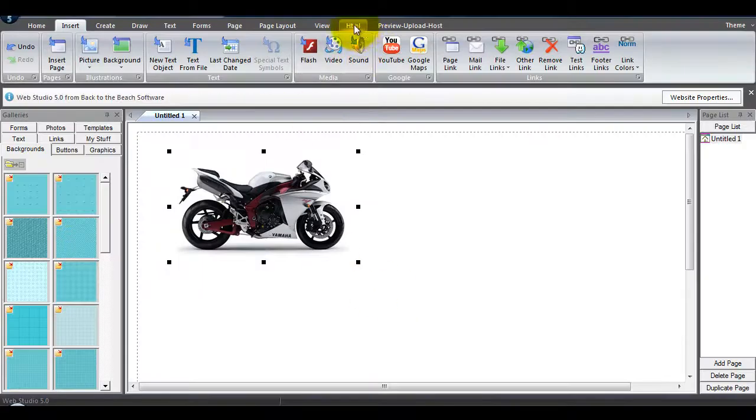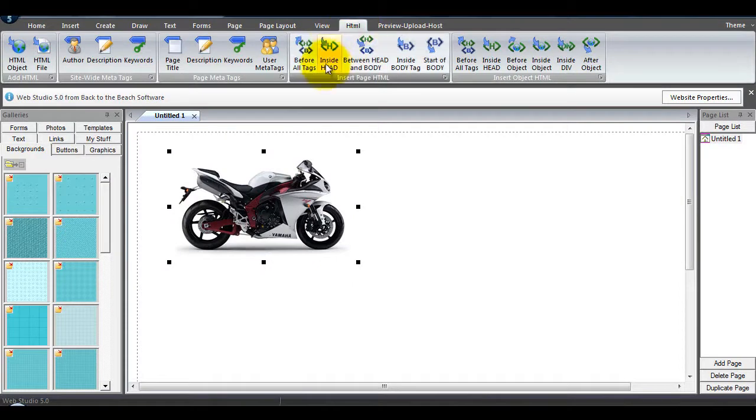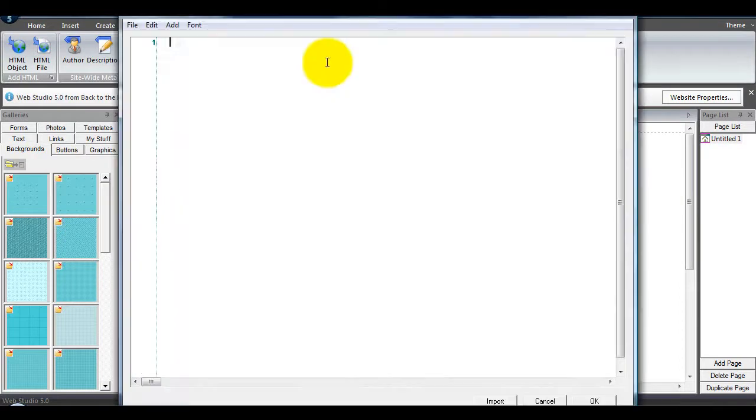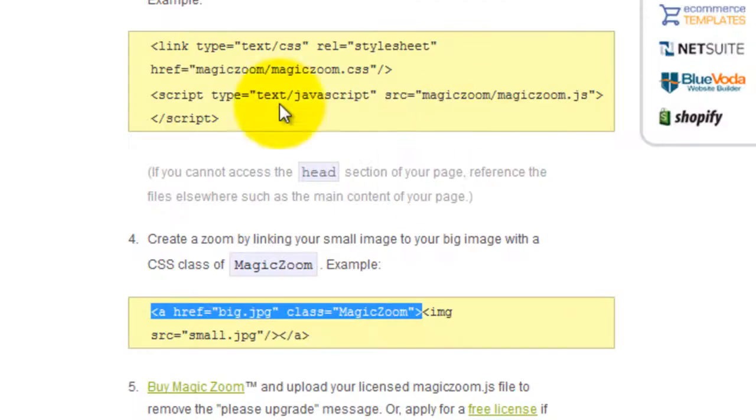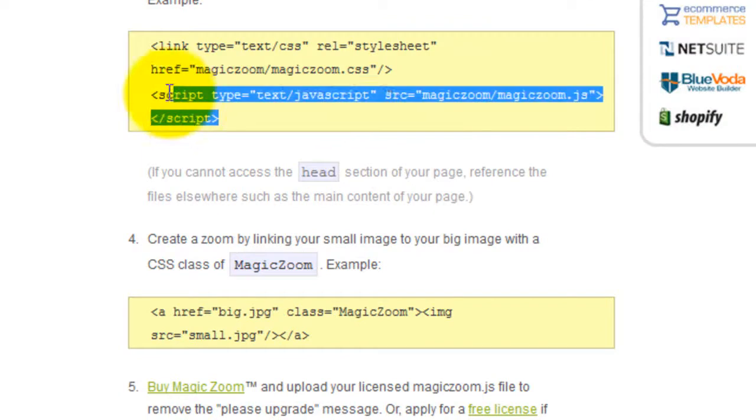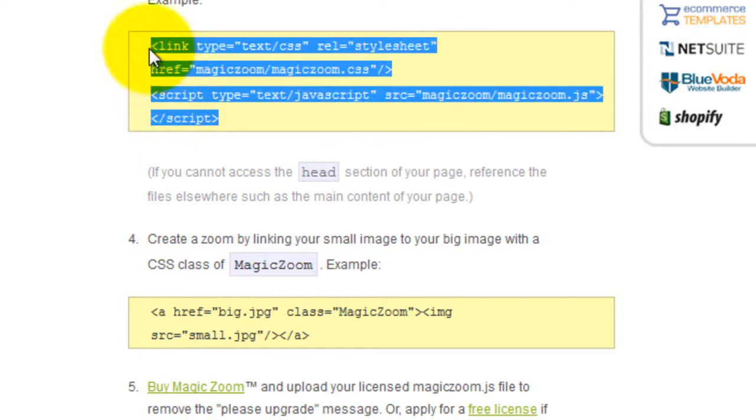Next we need to insert the head HTML. Again, this code can be found on the integration page.